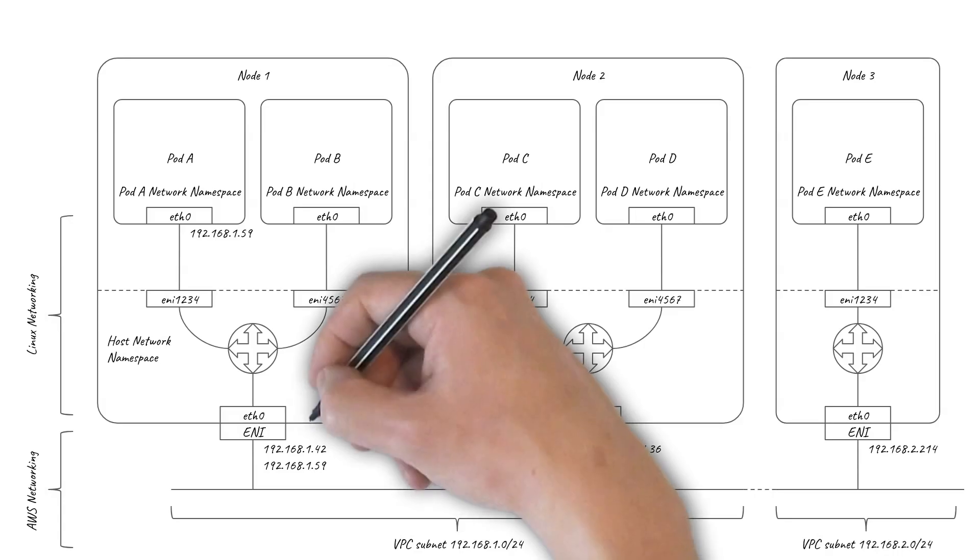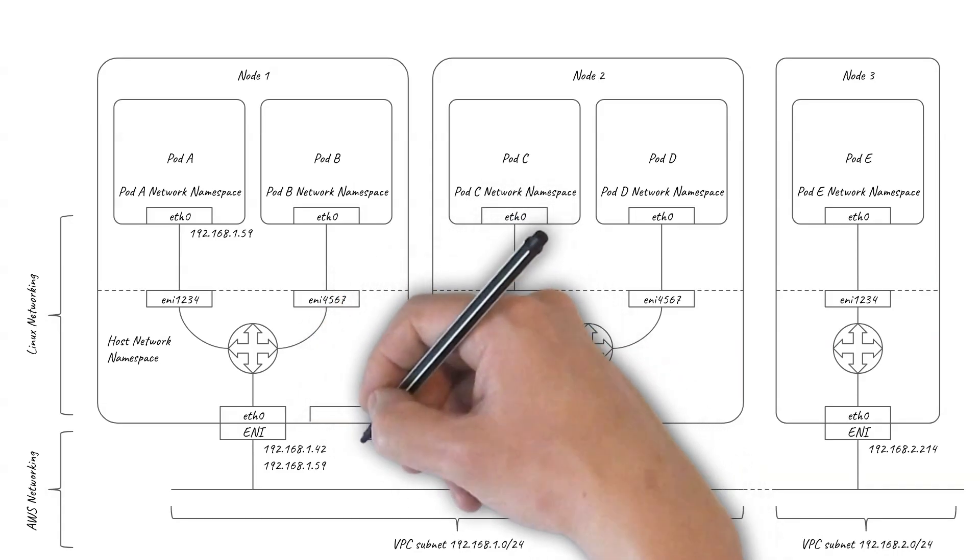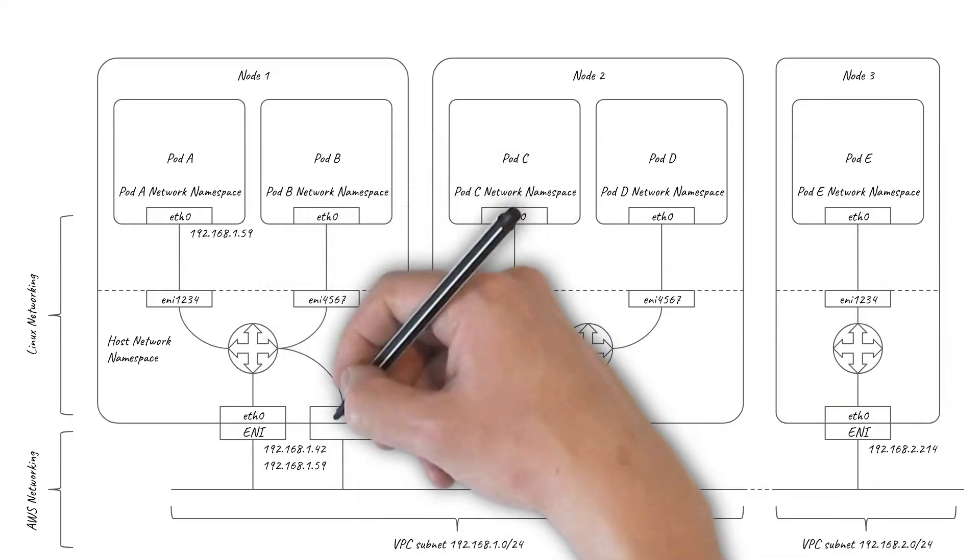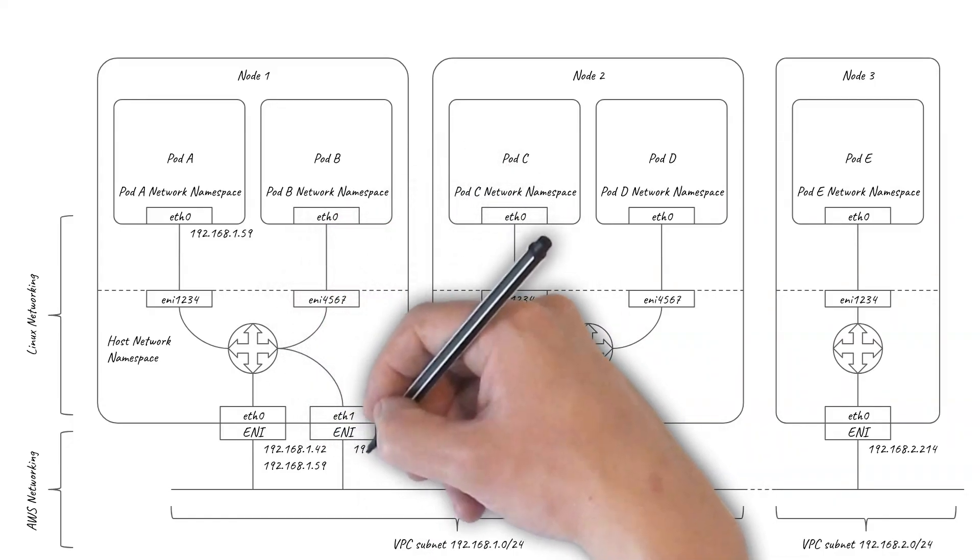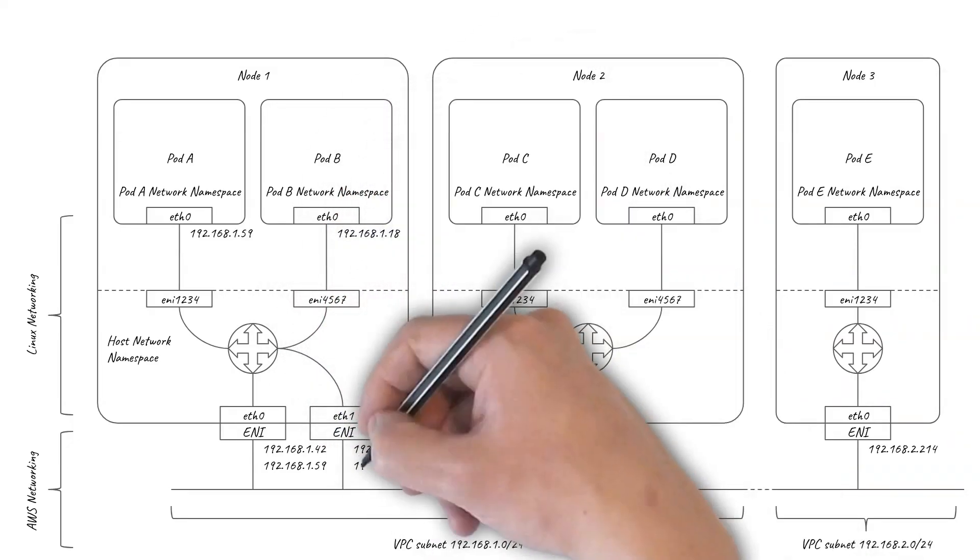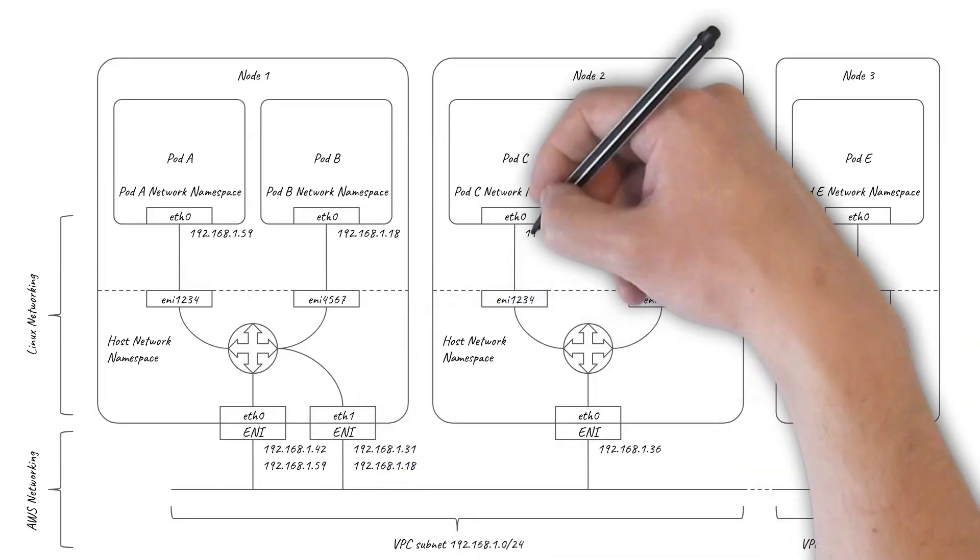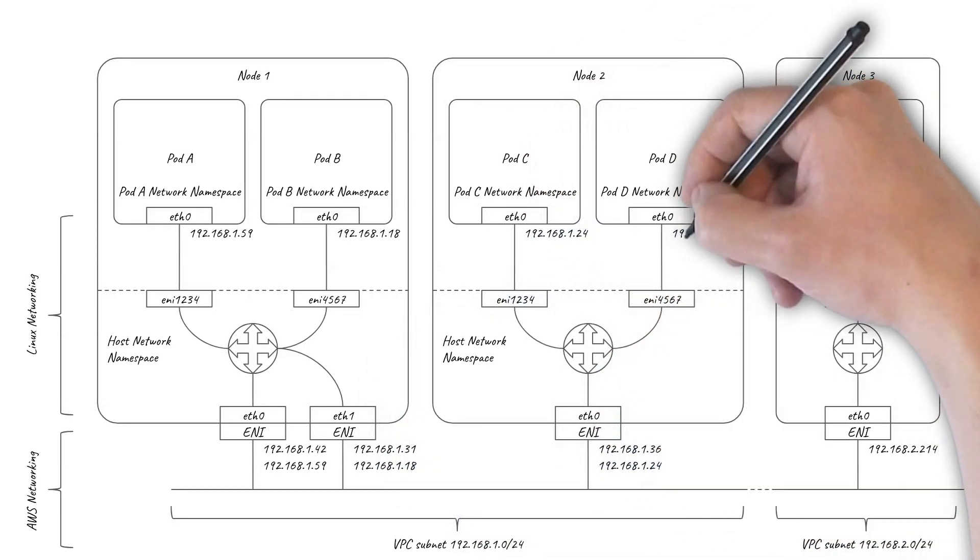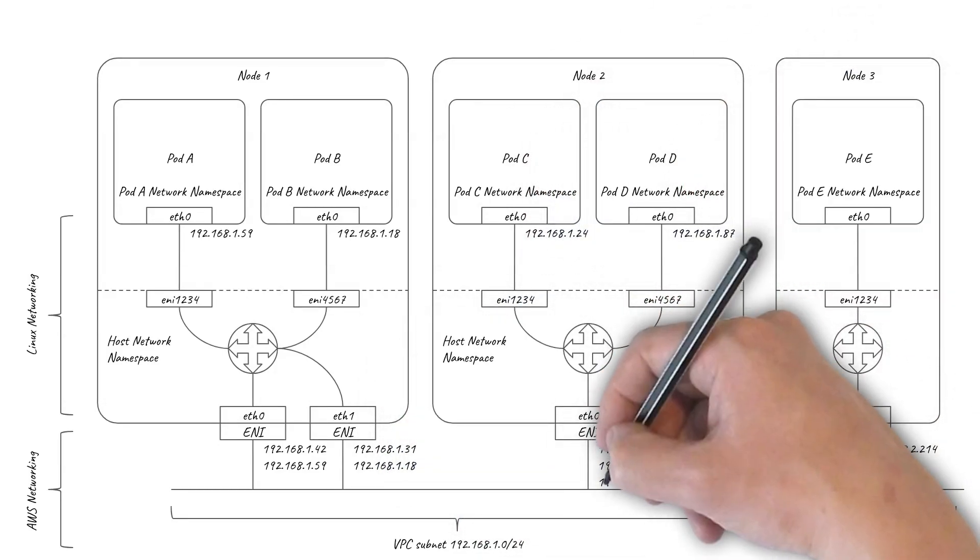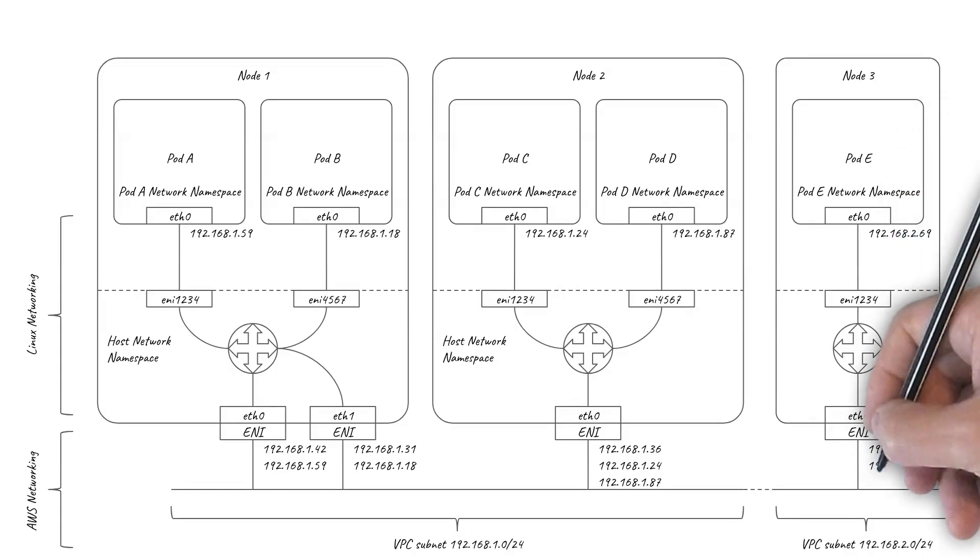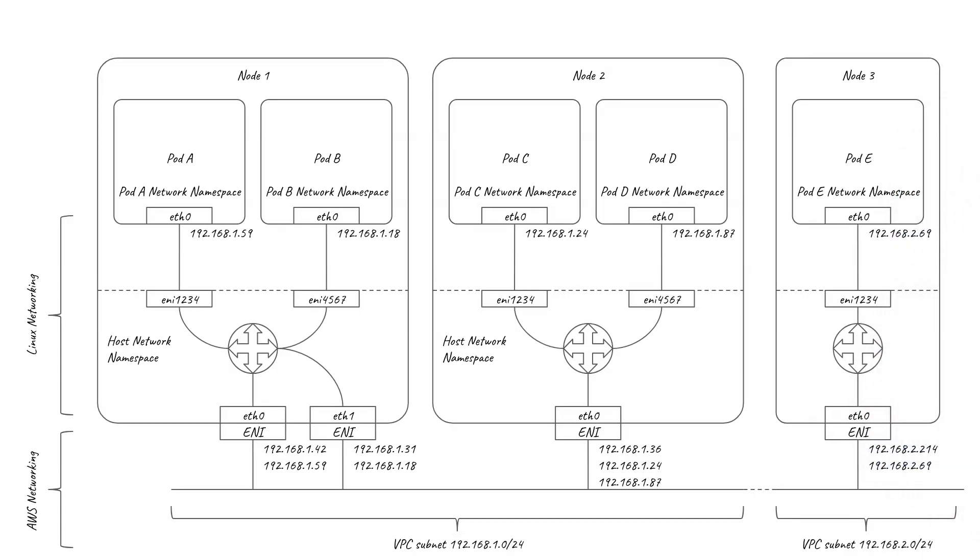If the number of pods on a node exceeds the number of secondary IPs supported by the ENI, then additional ENIs will be allocated for the node automatically. The Linux routing table is programmed to route traffic to and from a particular pod via the ENI associated with the pod's IP.